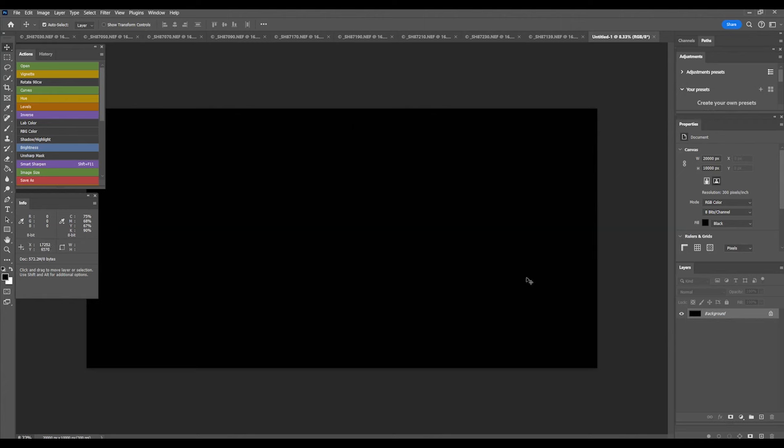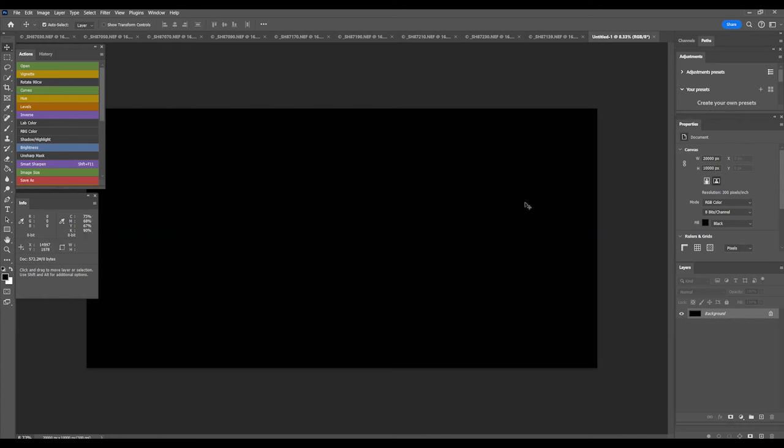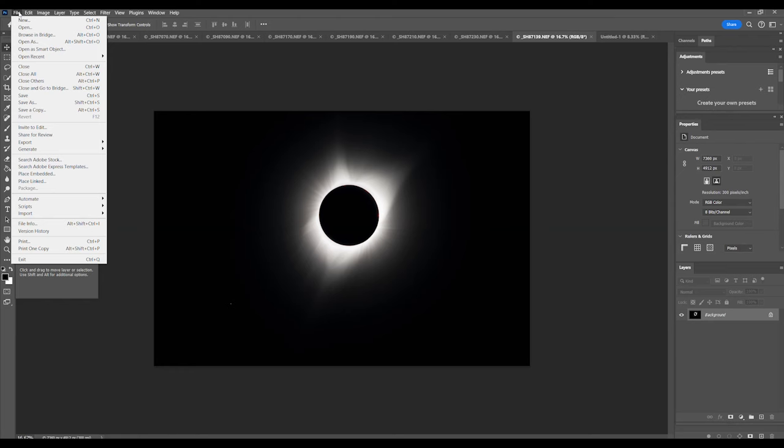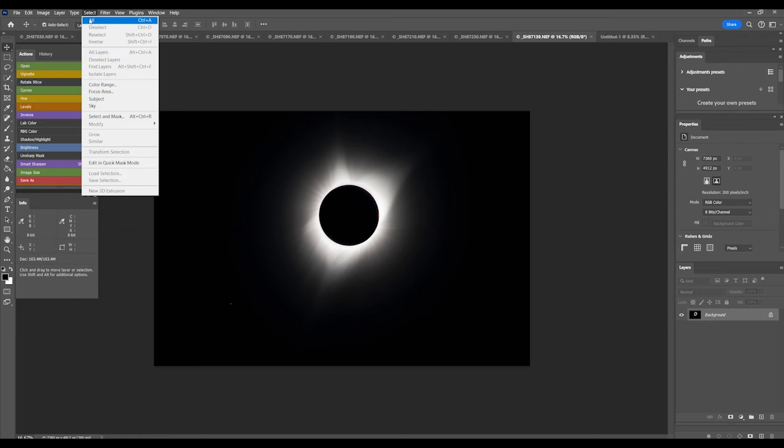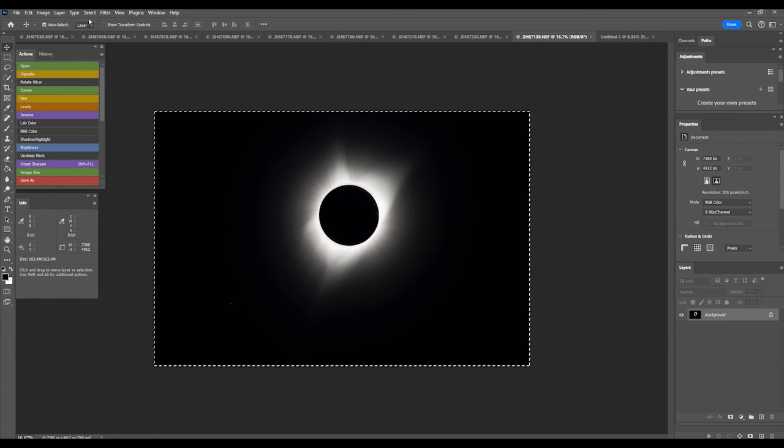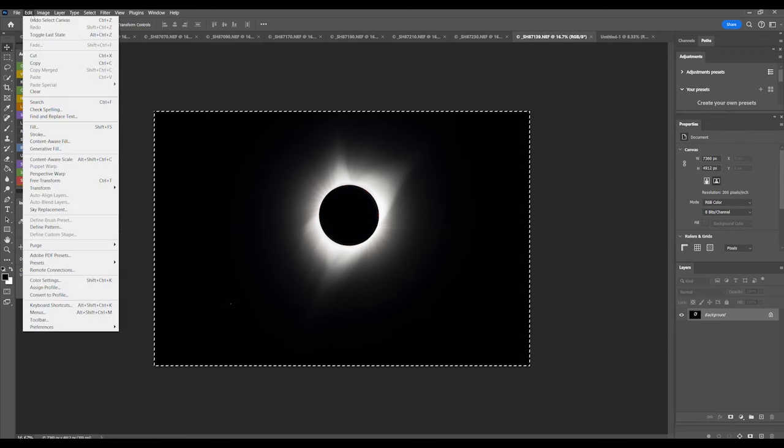If it's not already open, go to Window, Layers, to open the Layers window on my desktop that shows up in the lower right-hand corner. Select the corona photo. That will be the center image. Go to Select, All, or you can use Control-A or Command-A as a shortcut.